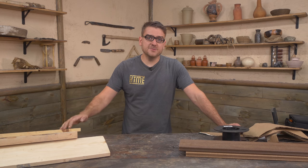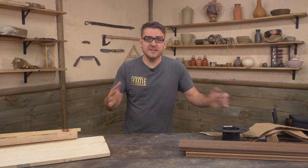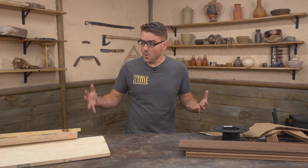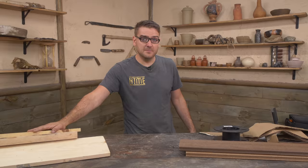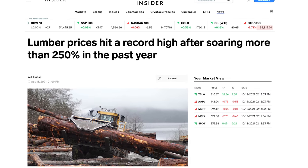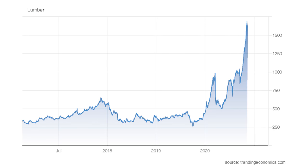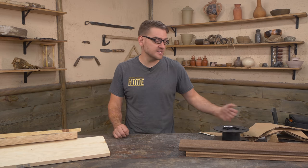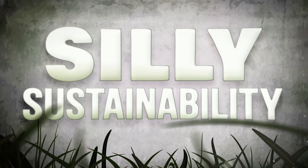My name is Andy from the YouTube channel How to Make Everything. CuriosityStream challenged me to explore: what if you couldn't buy lumber? Lumber prices this past year have been astronomical, so I'm going to see what it would take to make my own from waste products such as cardboard, plastic, and sawdust.